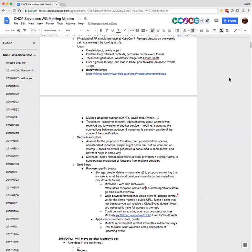I'll take this action item. Thanks for pasting that in, Clemens. I'll also get my team to document how to bring Dispatch up on both AKS and GKE, and that might also help with having an independent project running on each of those clouds.